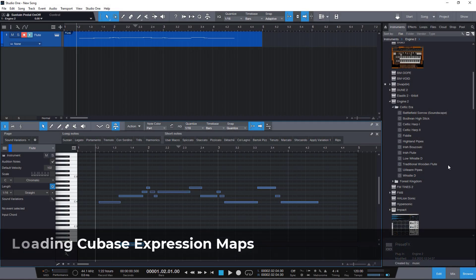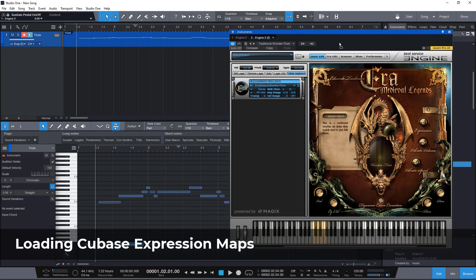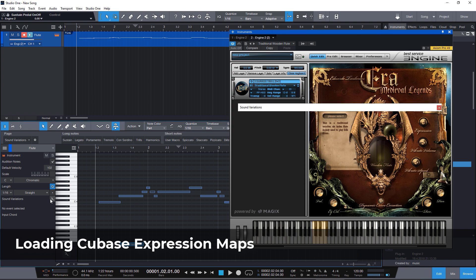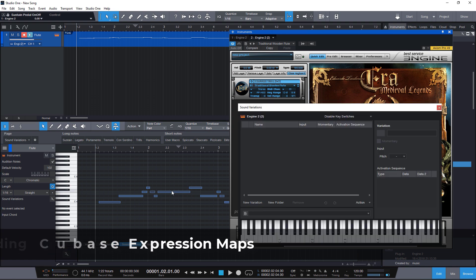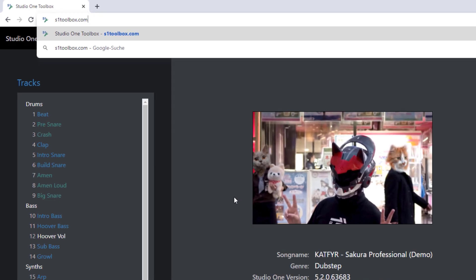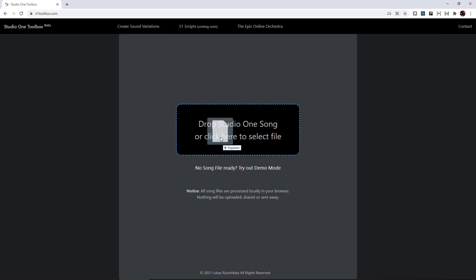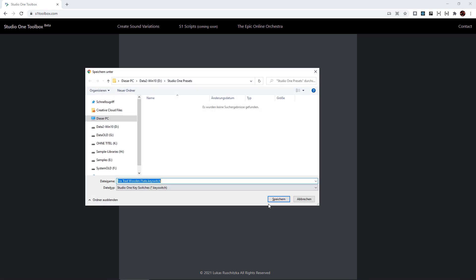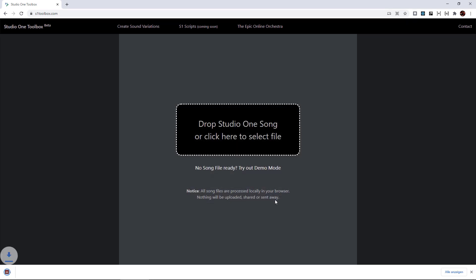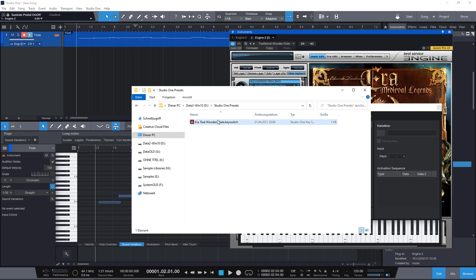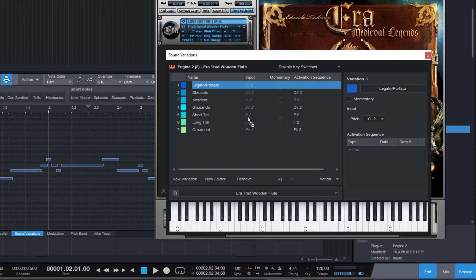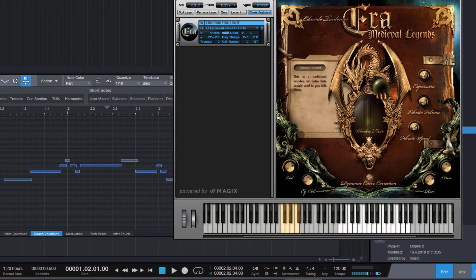Let's load a patch from Eduardo Terrellontes' ERA. I don't have any sound variation maps for this library yet, but with Studio One Toolbox, I can import an expression map, get the sound variations, drag them into Studio One, and here are my sound variations.